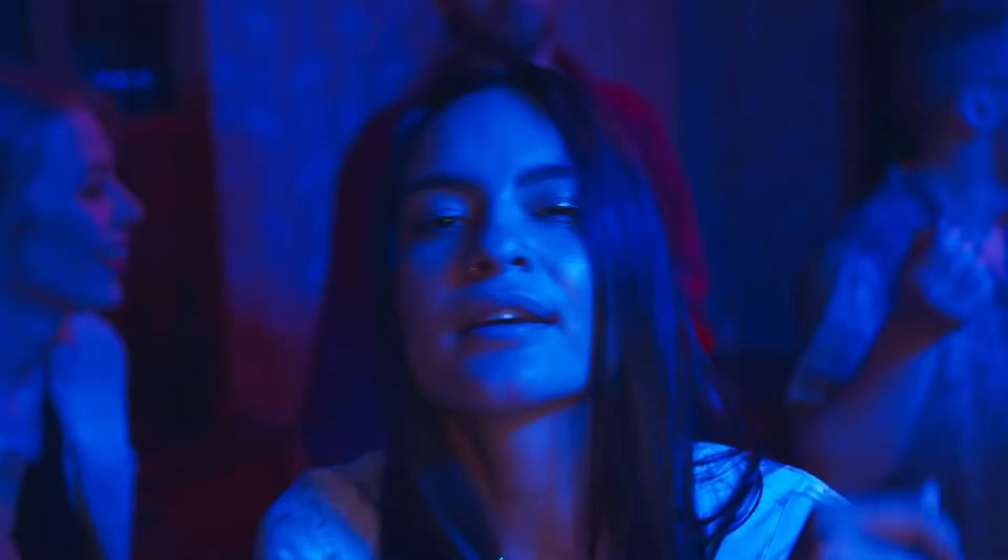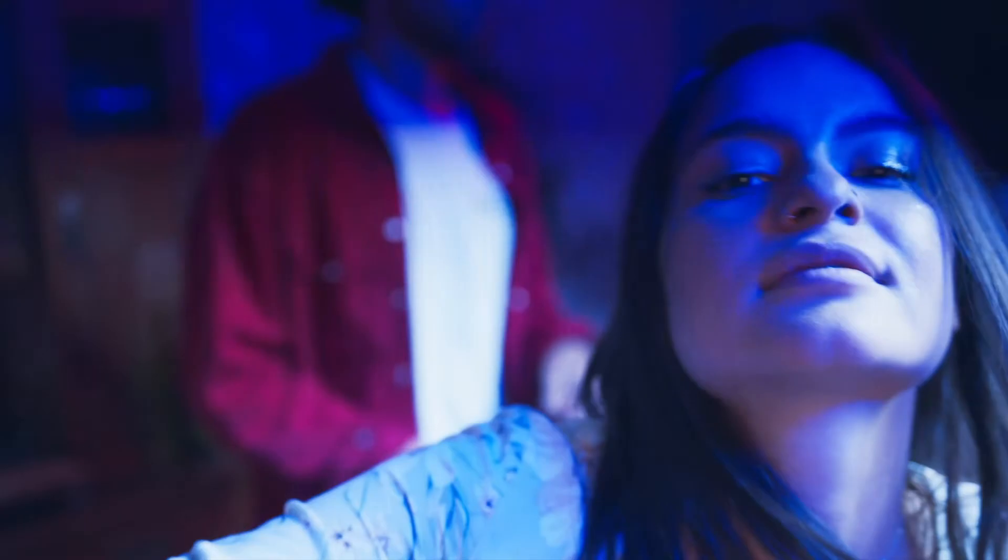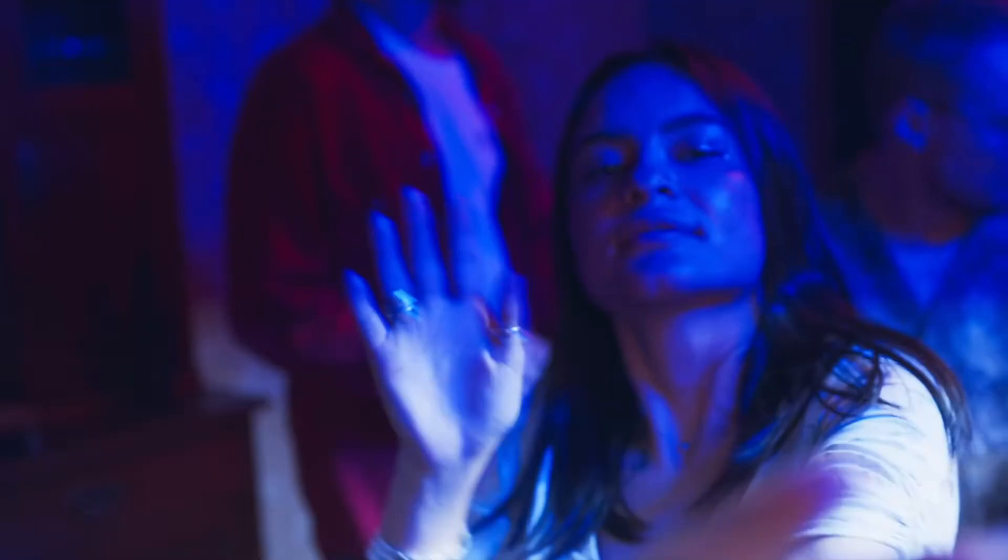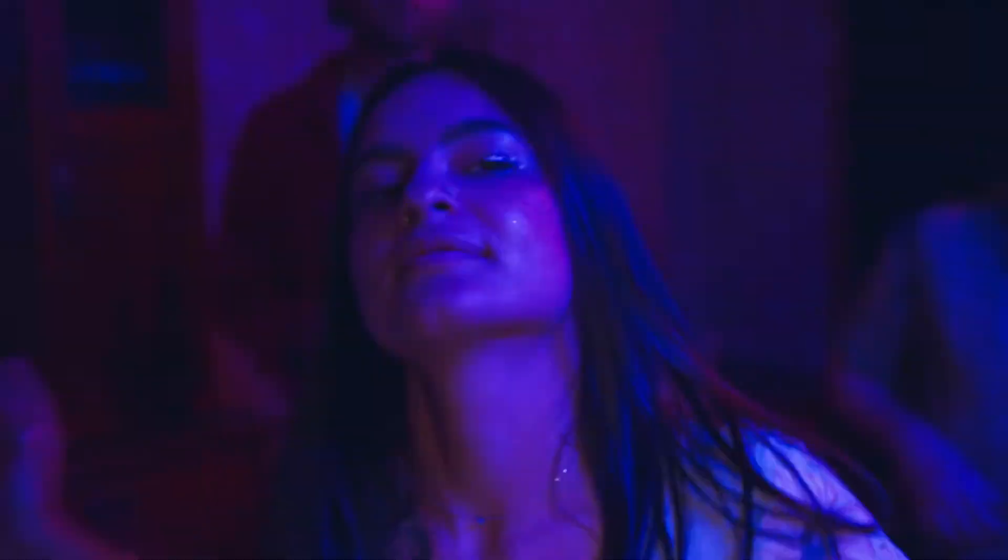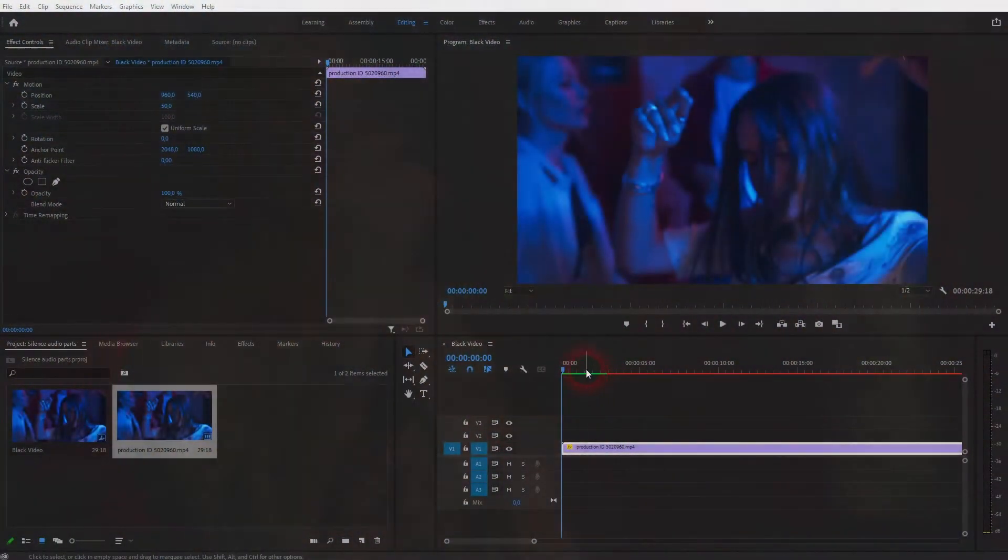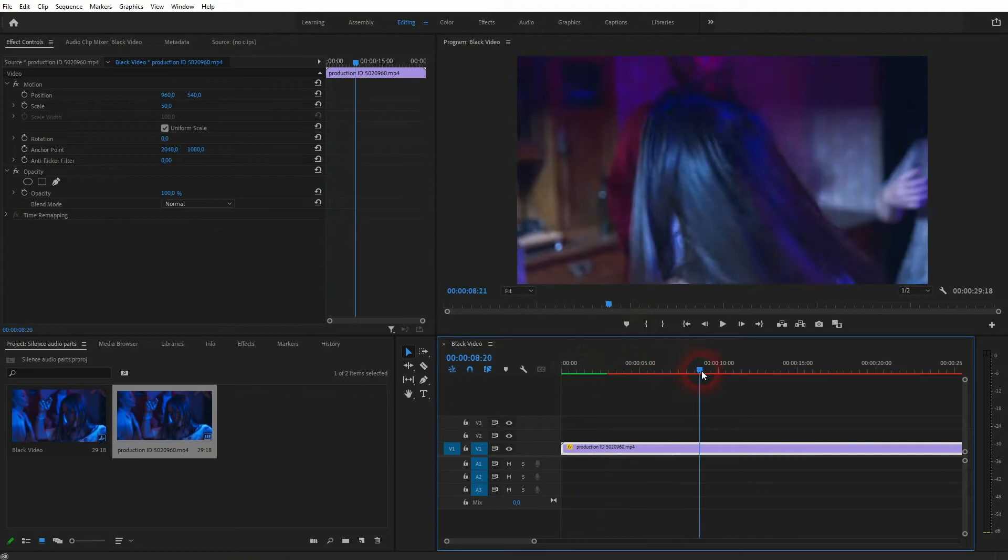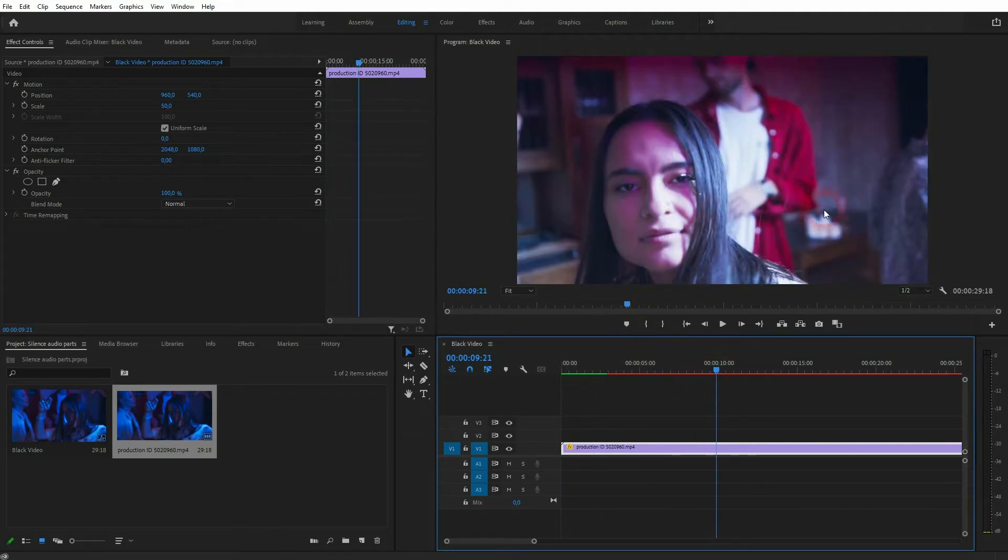And we're back to learning Premiere Pro and this time I'm going to show you an accelerate and slowdown effect. Typical effect for music videos. I've got this simple dance clip right here and I want to apply to it.